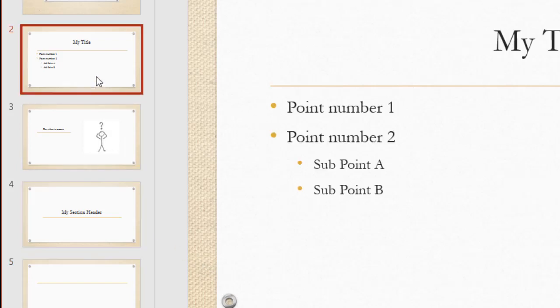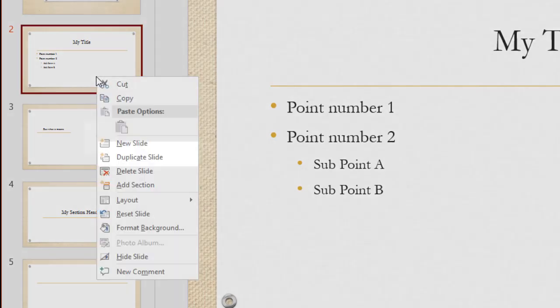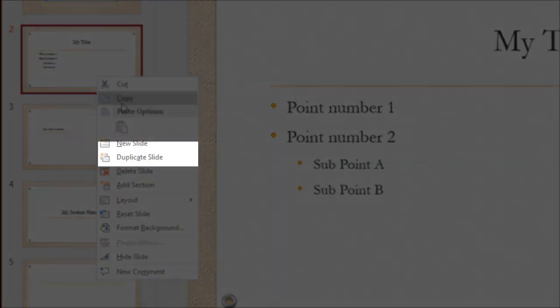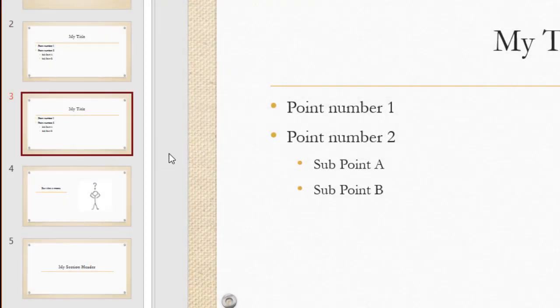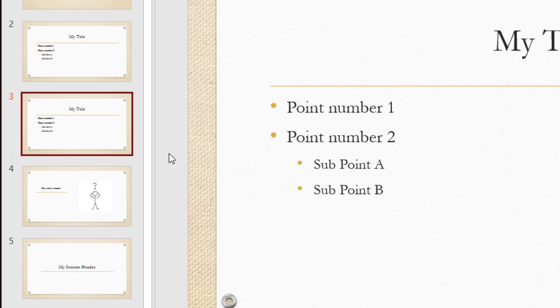By the same token, I can select a slide, right click on the thumbnail and choose to duplicate it. And now I have a brand new slide. It's completely duplicated.